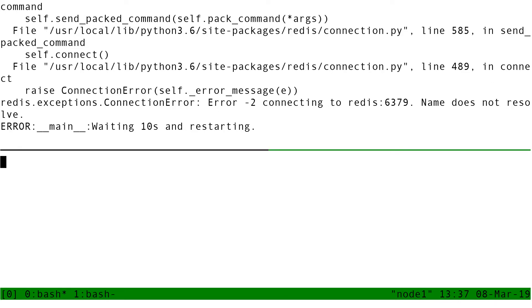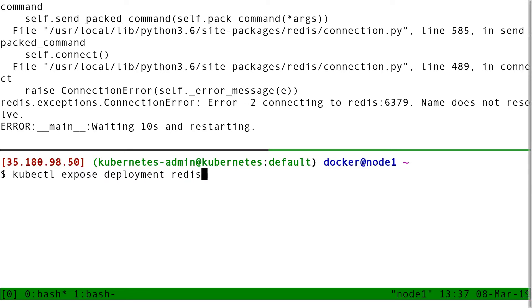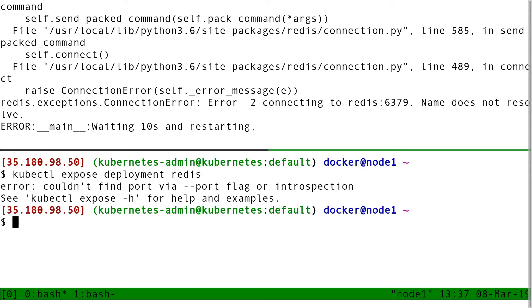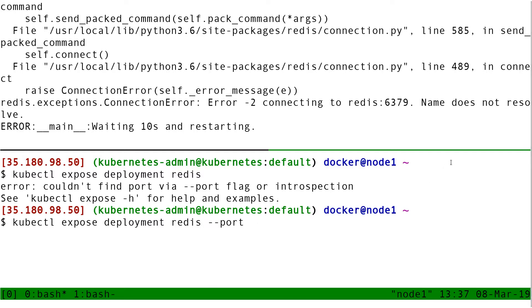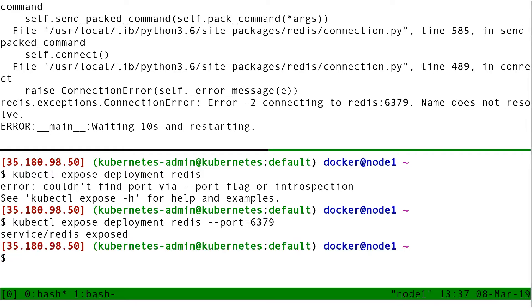So let's split the screen and let's do kubectl expose deployment Redis. So when I do that, it's going to complain, telling me what's the port number? If I don't know the port number for Redis, I'm lucky because I have a little help here because the error message just above tells me I can't connect to Redis port 6379. So I'm going to put port 6379 here. And then I'm going to wait and see what happens.